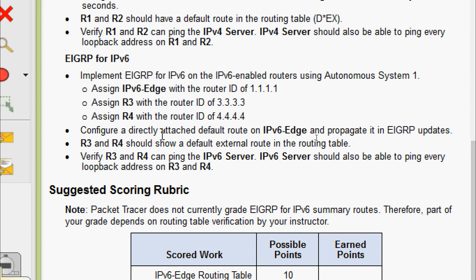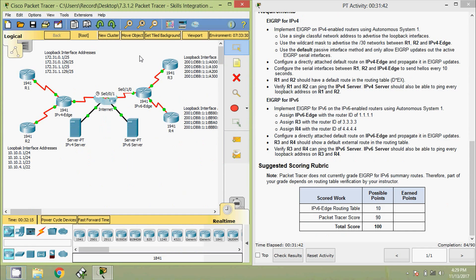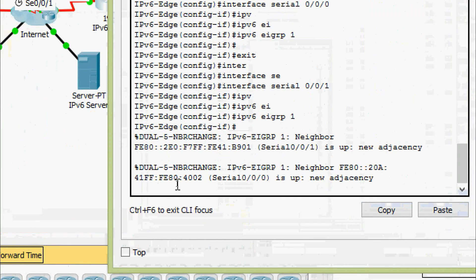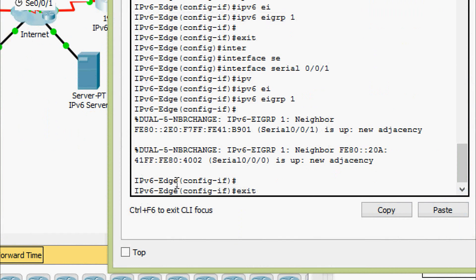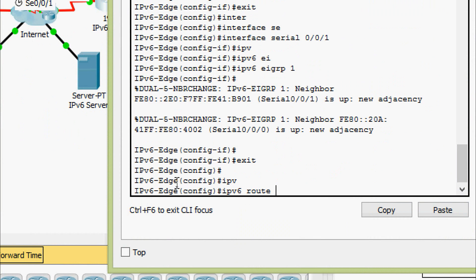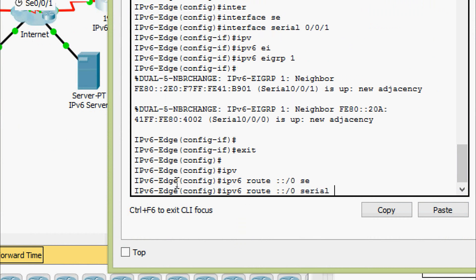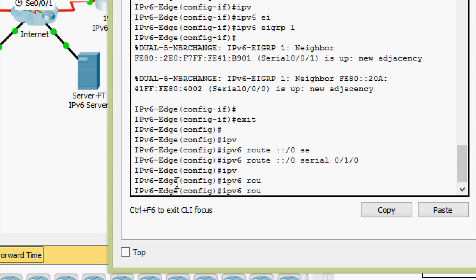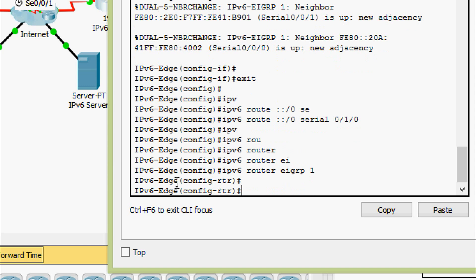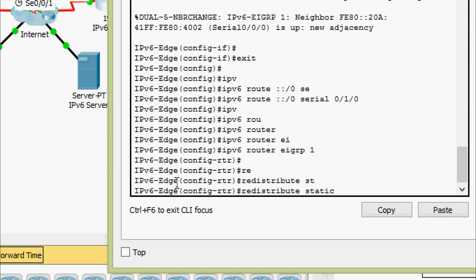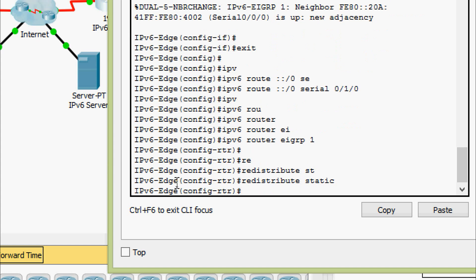Next, configure a directly attached default route on IPv6 Edge and propagate it in EIGRP updates. The exit interface is serial 0/1/0. On IPv6 Edge we give: ipv6 route ::/0 interface serial 0/1/0. Then go to ipv6 router eigrp 1 and give the command redistribute static so that it is propagated in EIGRP updates.